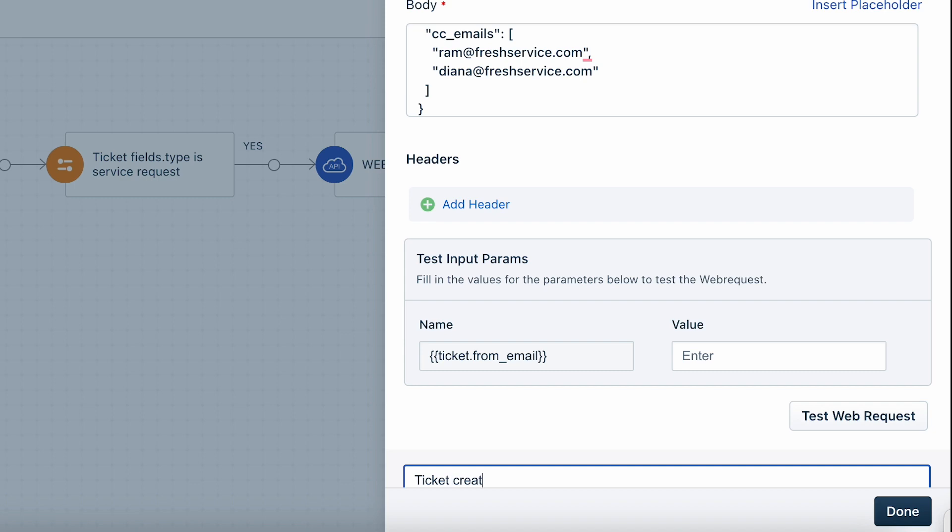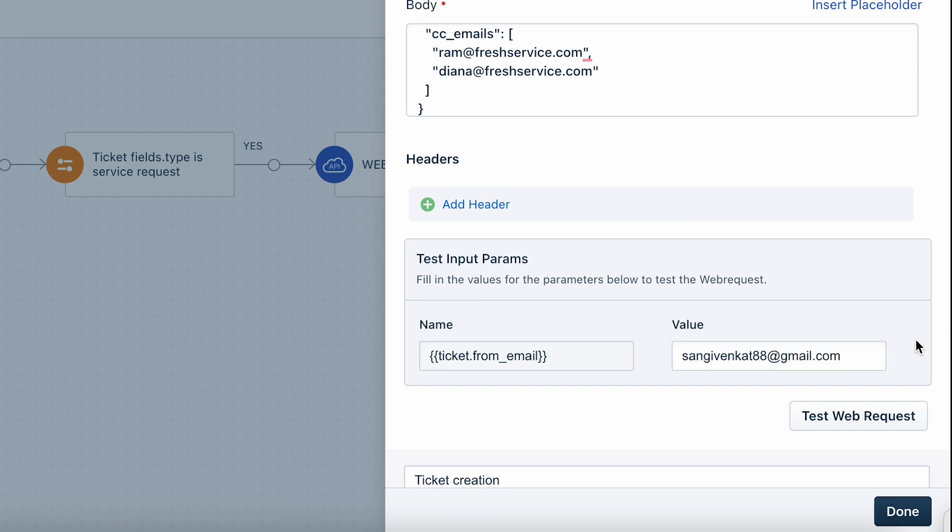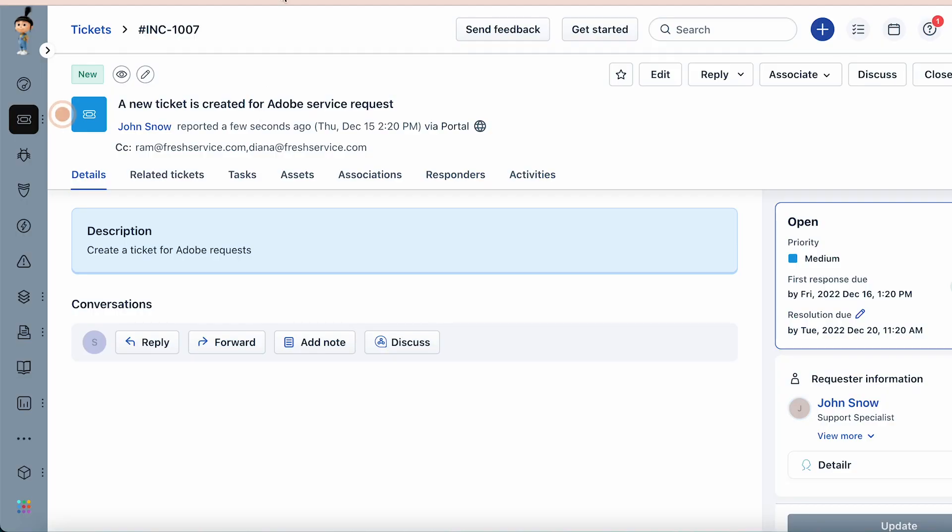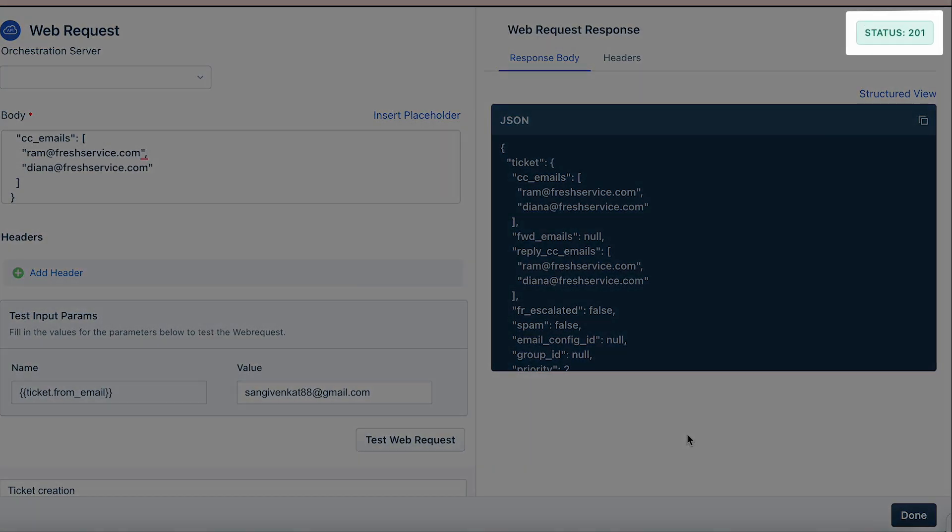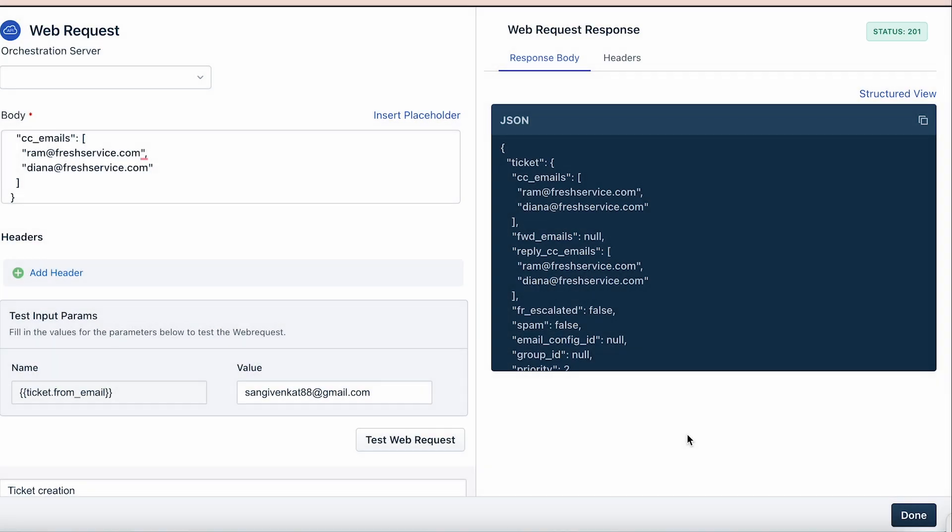You can use the test input param section to test the web request for errors. Simply enter the test value for the variable and click on the test web request button. The status code highlighted in green indicates that your request is successful and a corresponding ticket is created in your service desk.